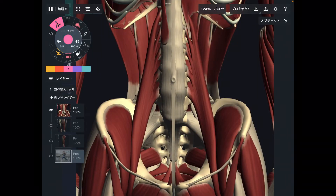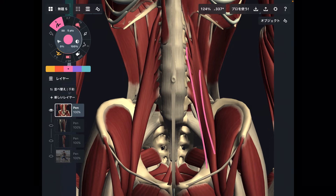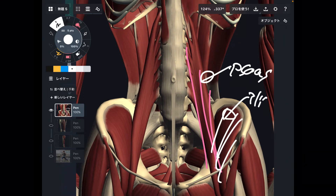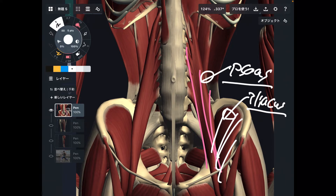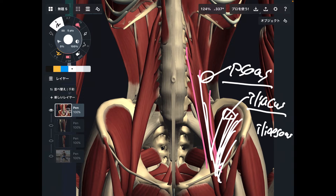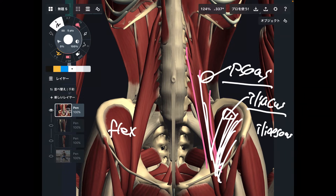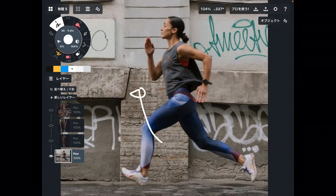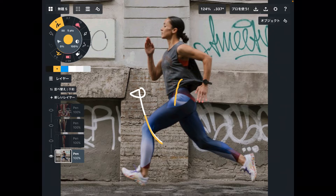I want to explain two deep hip muscles first. This is psoas, and this is iliacus. These muscles together are called iliopsoas. The main function of these two muscles is hip flexion — the leg-up movement. Iliopsoas is essential for running: they do hip flexion and bring the leg forward. It's important for running and walking.